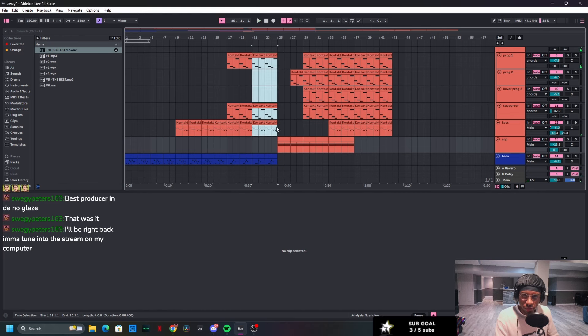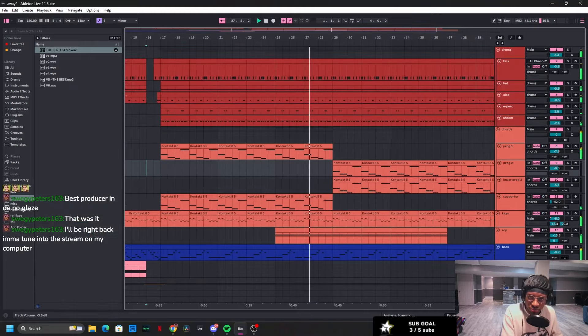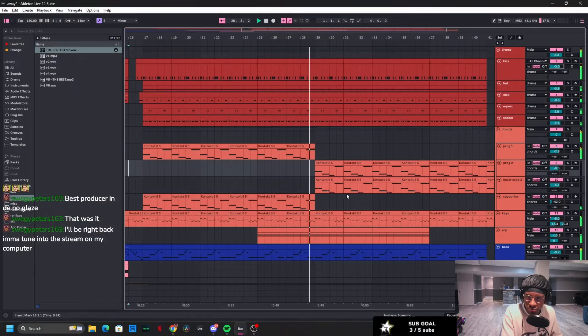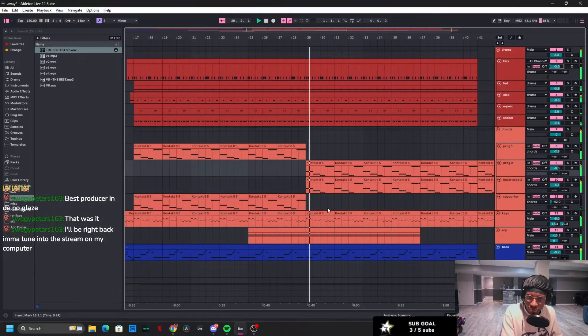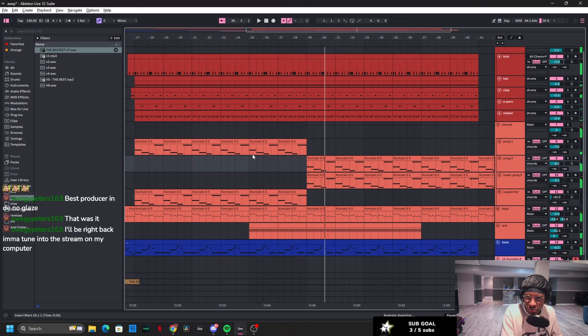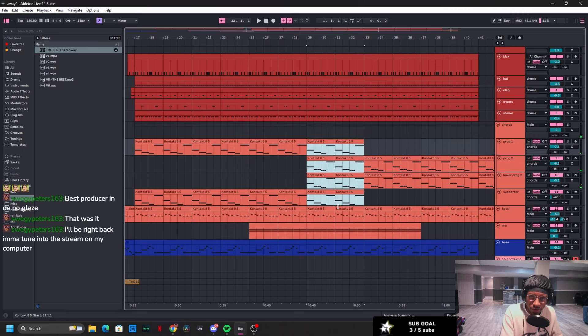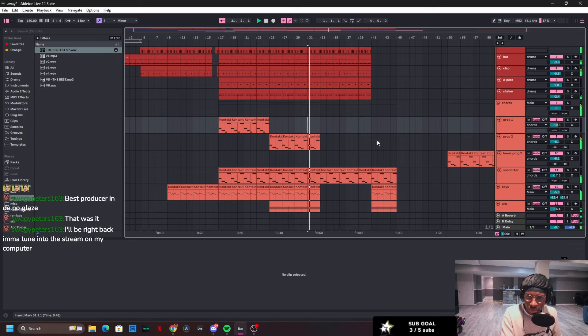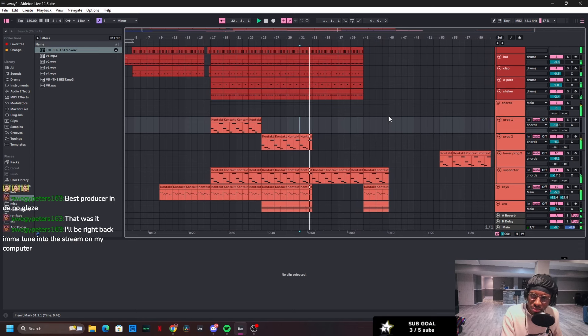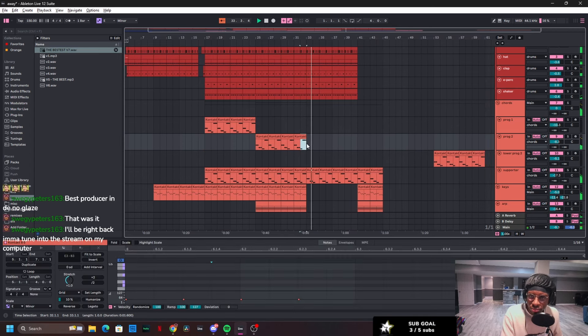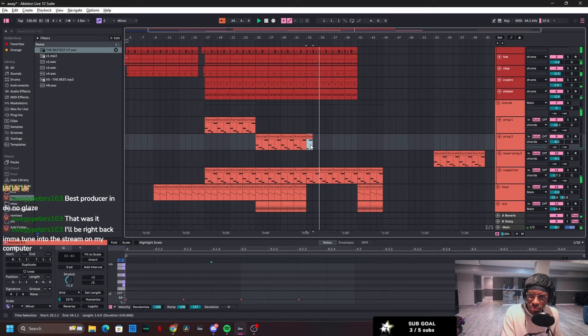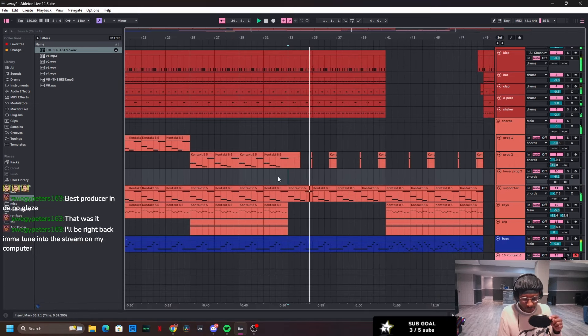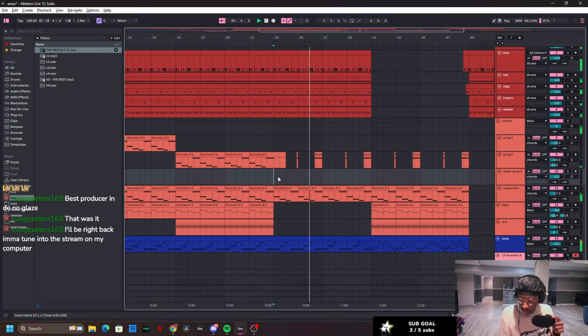I actually really like that. Okay, that should be like a breakdown part. Oh, okay. It is giving Mario Kart.